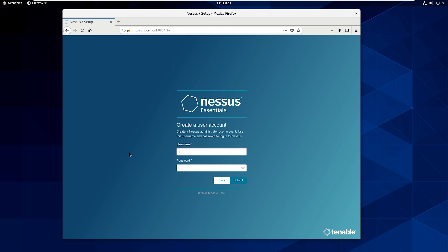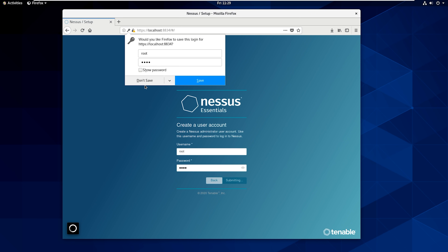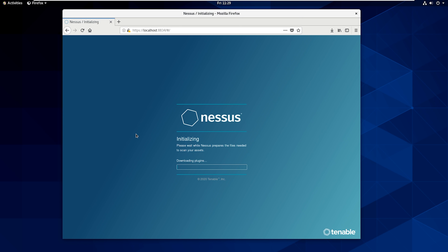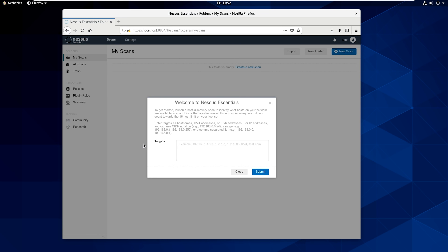Now that we've entered our activation code, we need to create a user account. I'll create the username root and the password will be super secret, then hit Submit. This is the account you'll log into when you need to run a scan. What it's going to do now is download the plugins — it's going to update itself so that we have all the available signatures and the most up-to-date database for when we perform our scans.